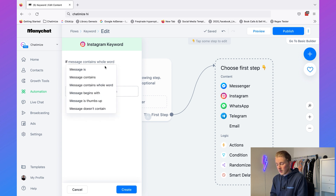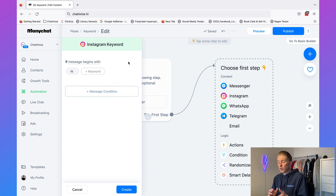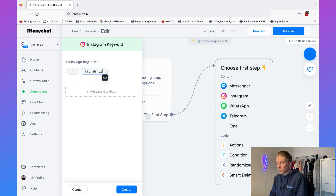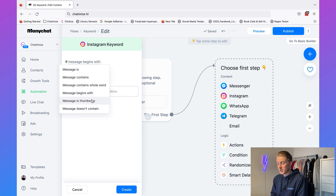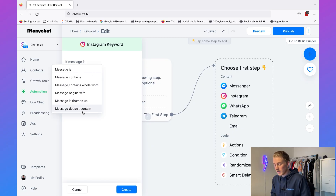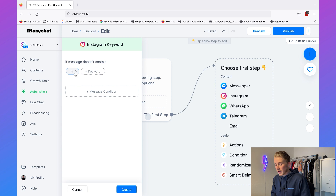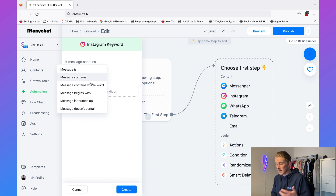Then we have 'message begins with,' which will only trigger if a message begins with 'hi' — so it triggers for 'hi Chatamize' but not for 'Chatamize hi' because the message doesn't start with 'hi.' Then we have the thumbs up option: if someone sends you a thumbs up you can automatically reply with a ManyChat flow. And the last one is 'message doesn't contain' — I've never used it, but it works the opposite of message contains, so it's good to know this feature exists.